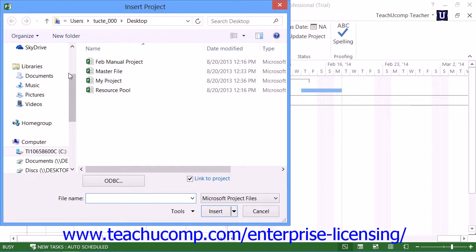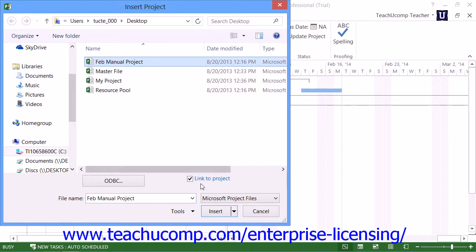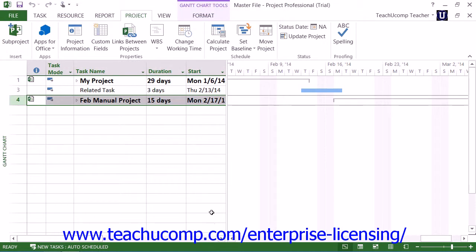Use this dialog box to locate the project file that you want to copy into the master project file. When you see the project you want, click it to select it and then click the insert button to insert the subproject as a linked copy into the main project file.